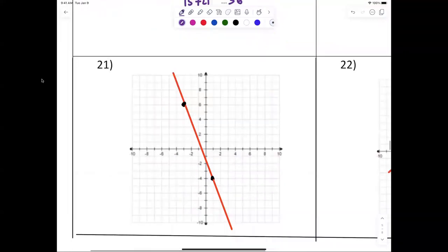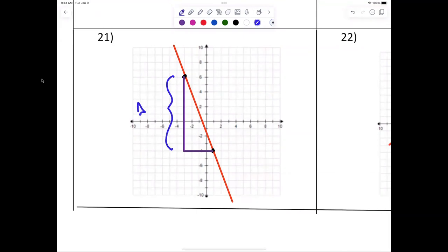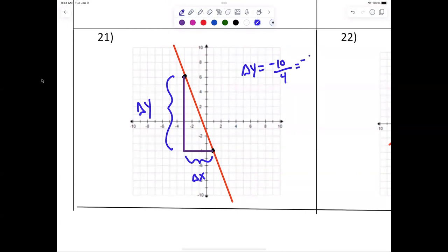Now let's take a look at 21. Make the triangle from this point down to this point, and then from this point to this point. This is the change in y, this is the change in x. Change in y equals negative ten. Then I move to the right — four, it looks like. So we reduce that fraction: it's negative five over two. Anybody have any issues?